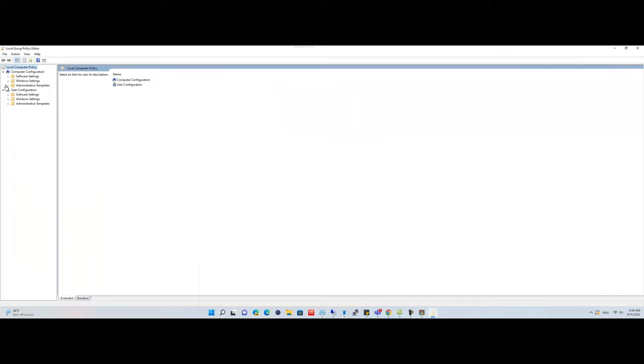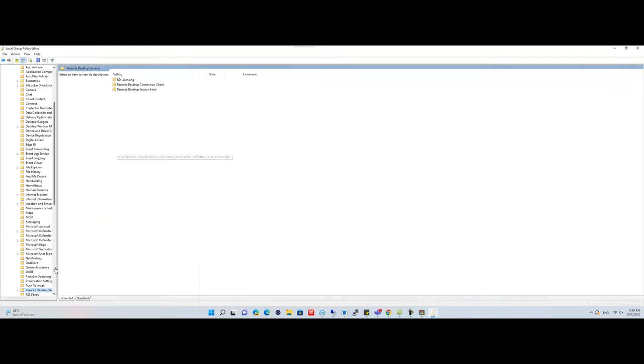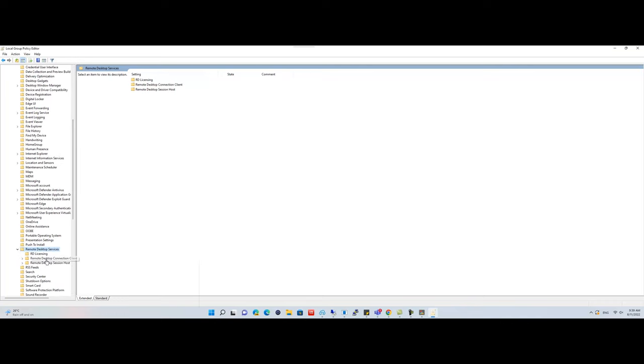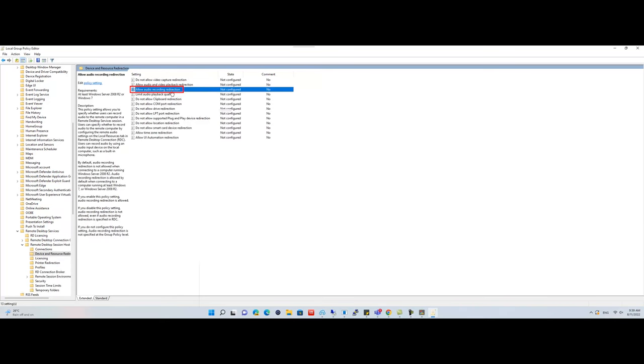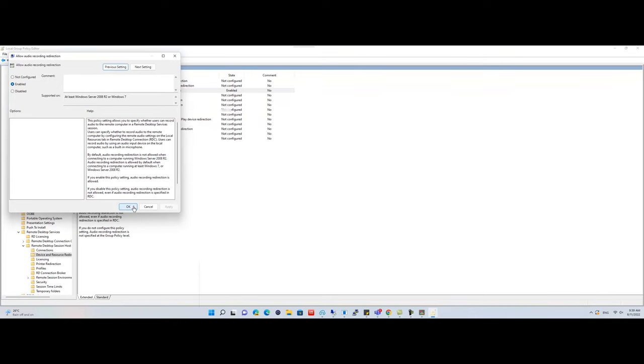Navigate to Administrative Templates, Windows Components, Remote Desktop Services, Remote Desktop Session Host, Device and Resource Redirection. Right-click on Allow Audio Recording Redirection. Click on Edit. Now select the Enabled button and click on OK.